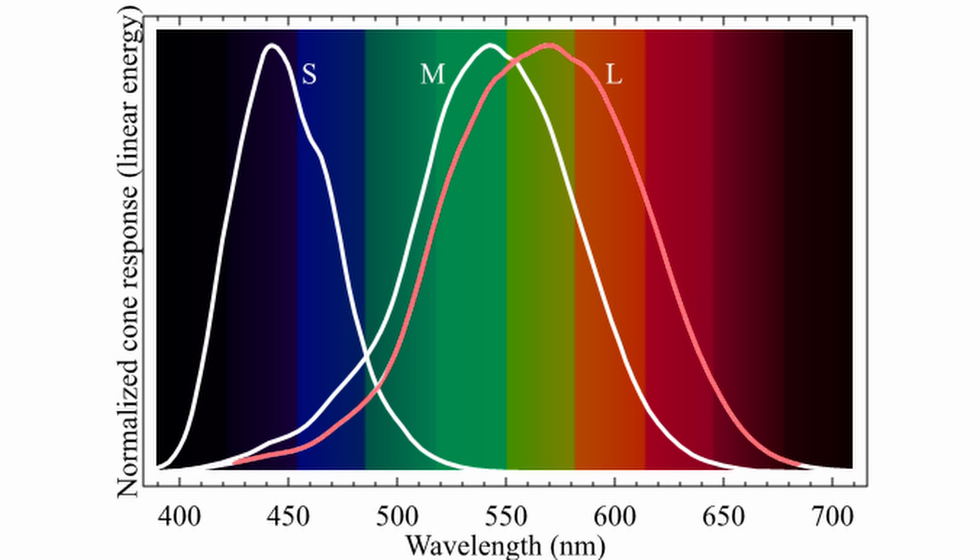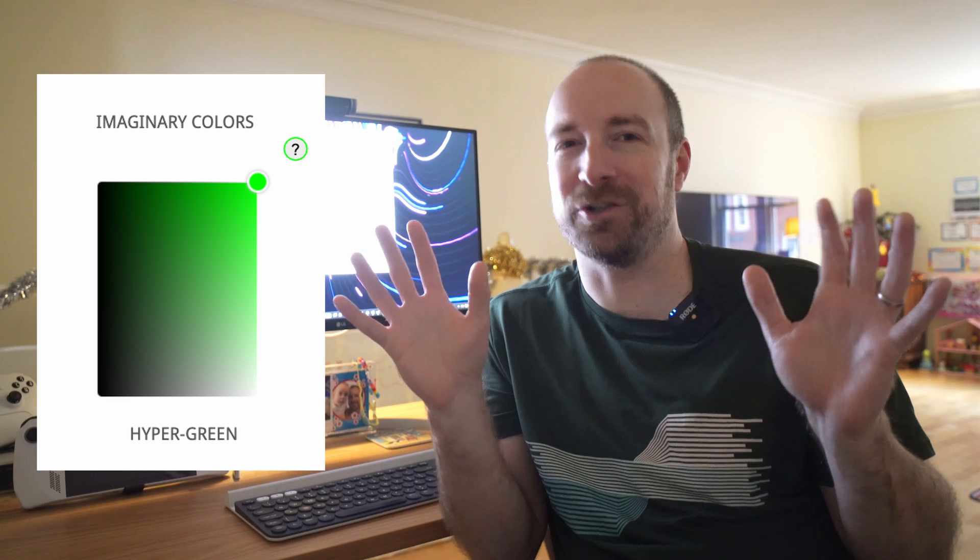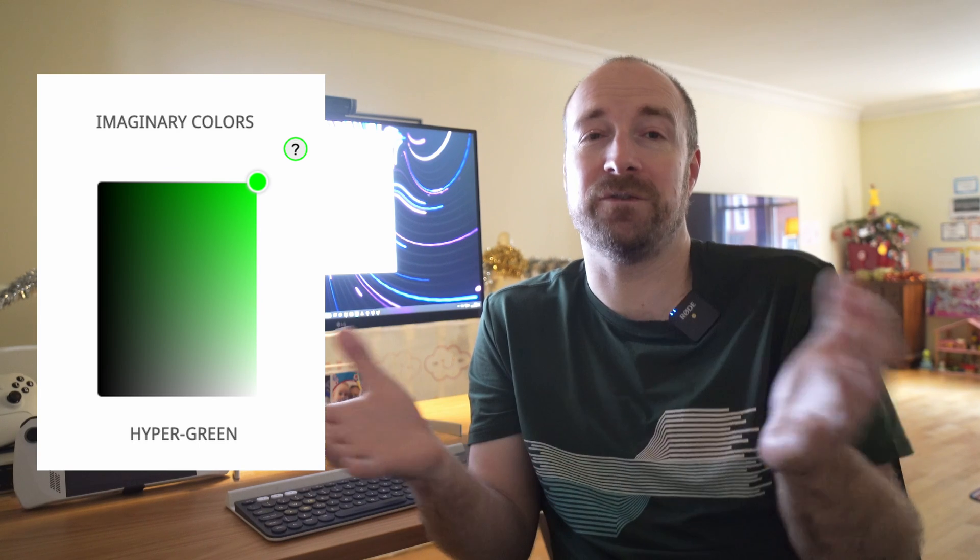So, if there was some way to trick the eye into only stimulating these medium cones and not the others, then hypothetically we would perceive some kind of hyper-green color that could never exist in real life, either as light or as a filter.